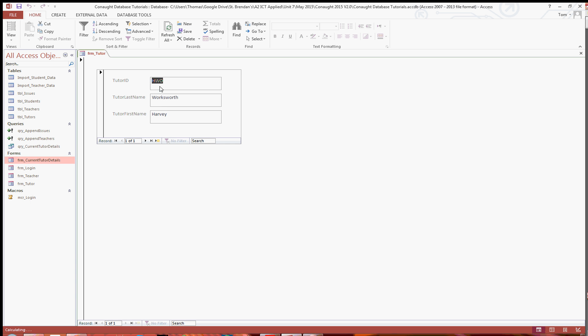And then when you view it, there you go. As you can see you've got the tutor ID, the last name and the first name in the tutor form itself. So that's the first step which is just displaying the details of the personal tutor that's logged in.